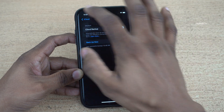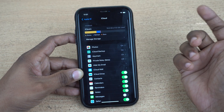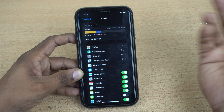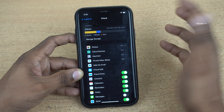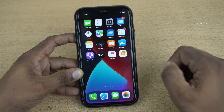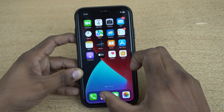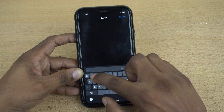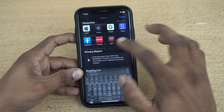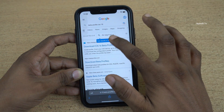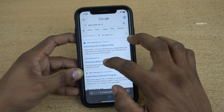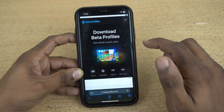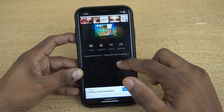If you don't have iCloud storage, you can use the iTunes app on your Windows PC or laptop and take the complete backup of your iPhone. After taking the complete backup, open the Safari browser on your iPhone and type beta profiles iOS 16. From the search results, simply click on betaprofiles.com.